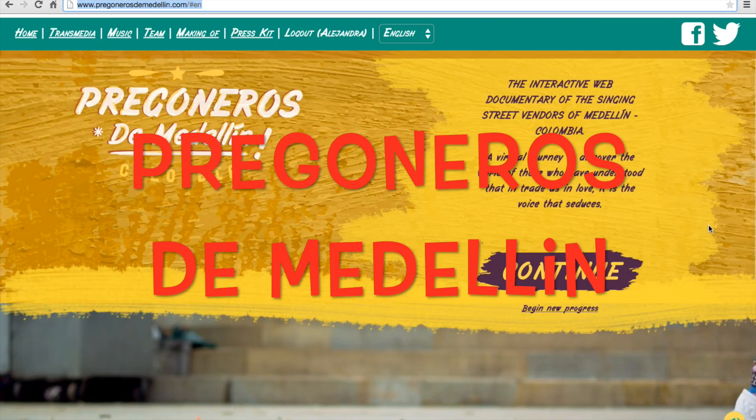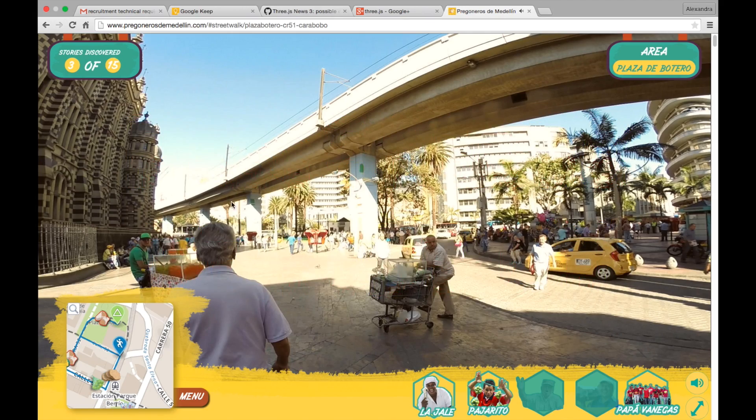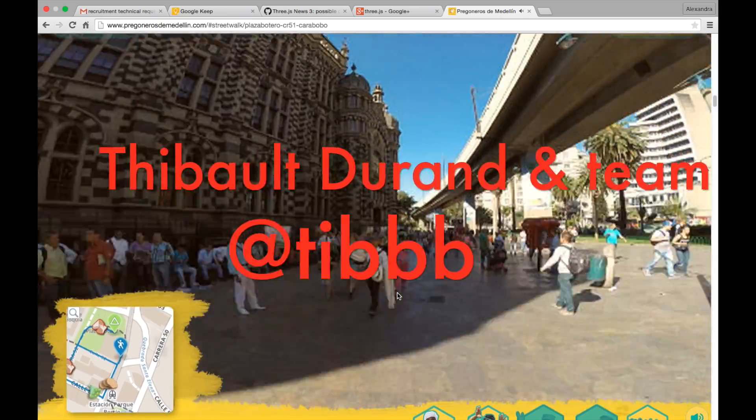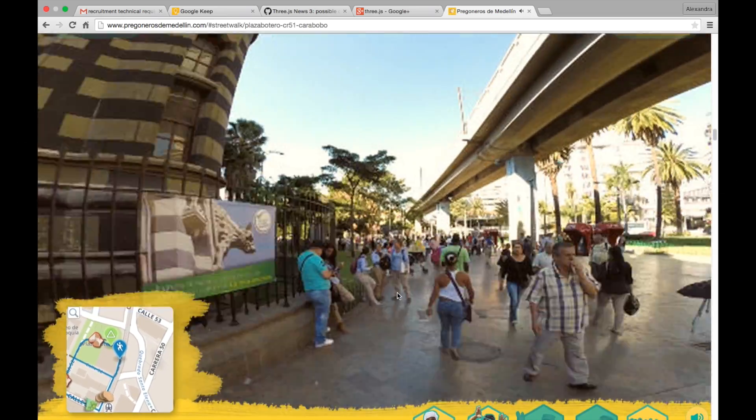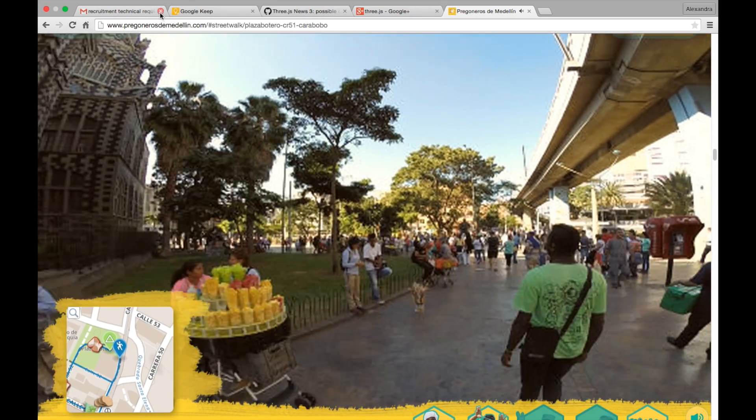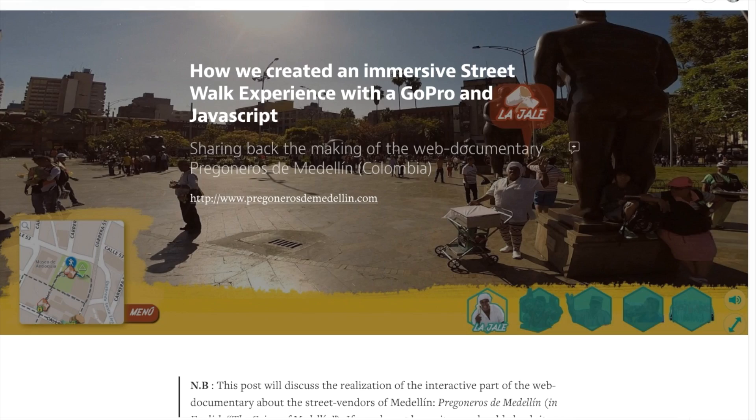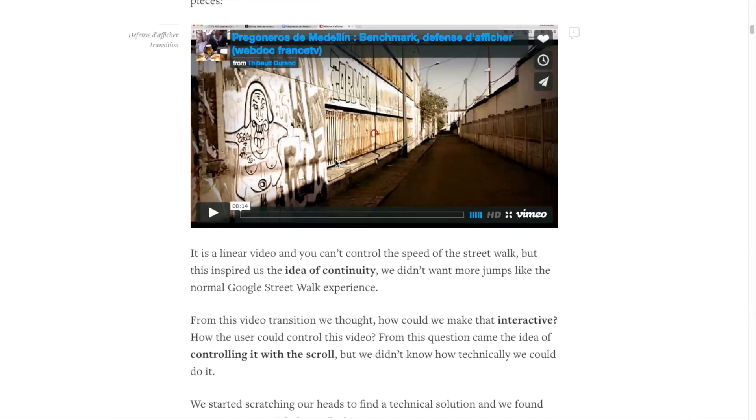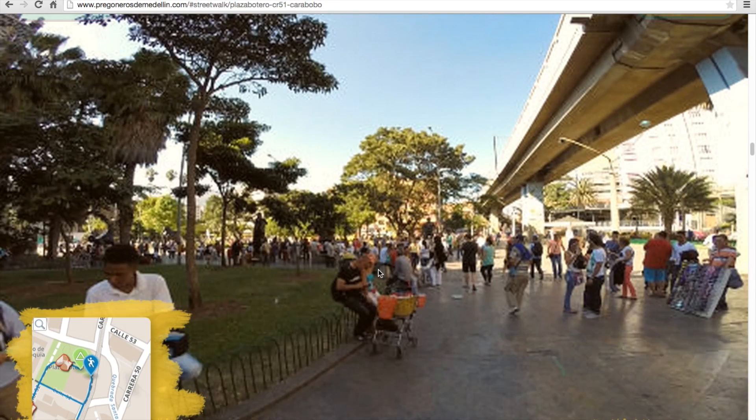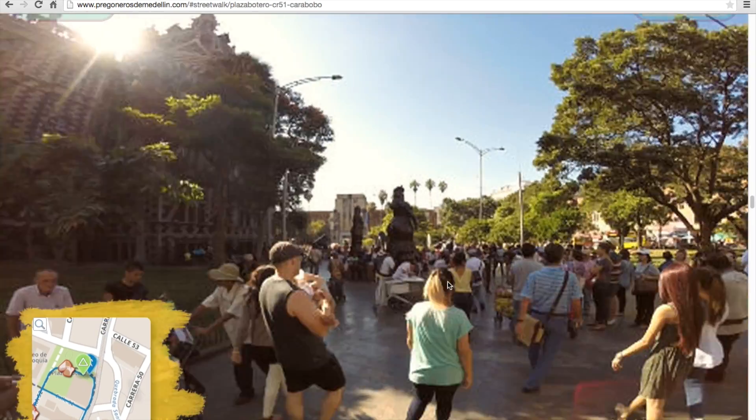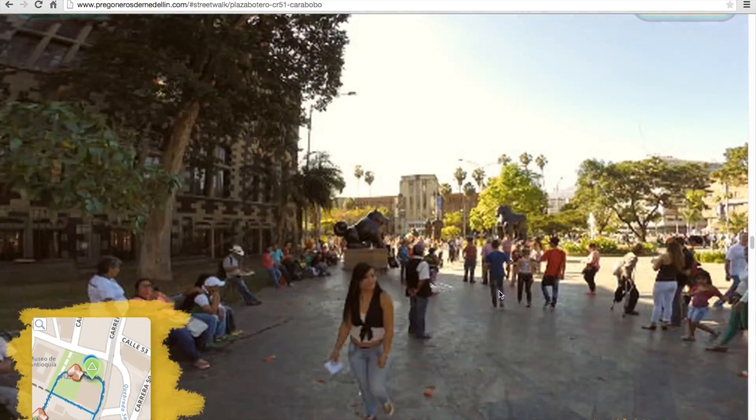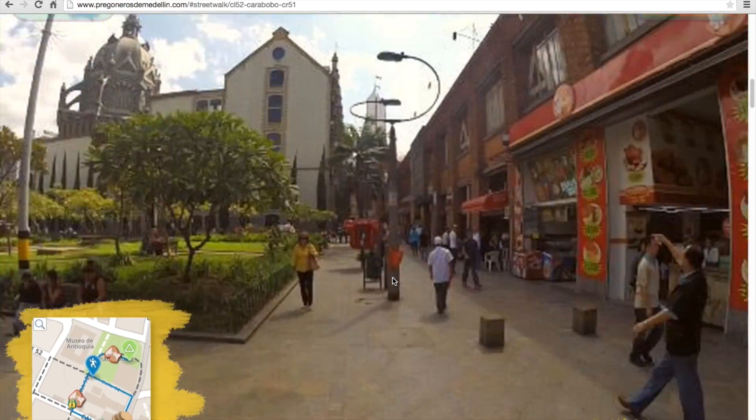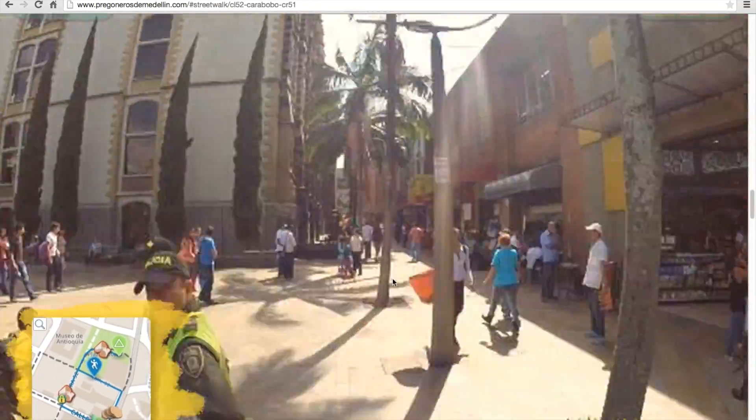Pregoneros de Medellín by Thibaut Durand and his talented team. This one is close to heart. It provides a beautiful and immersive street walk experience using a GoPro and JavaScript. You can read the post of how it was produced. In this web documentary, you can walk around Medellín City in Colombia and listen to the street vendor's cries, which are very traditional in the cultural Colombian landscape.